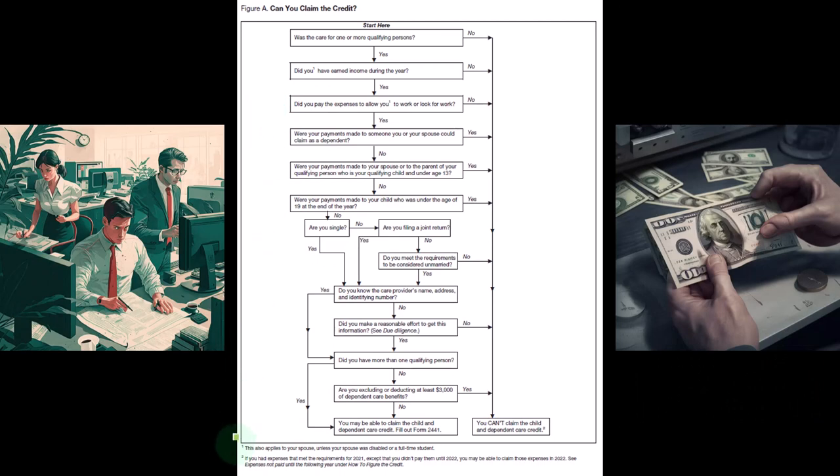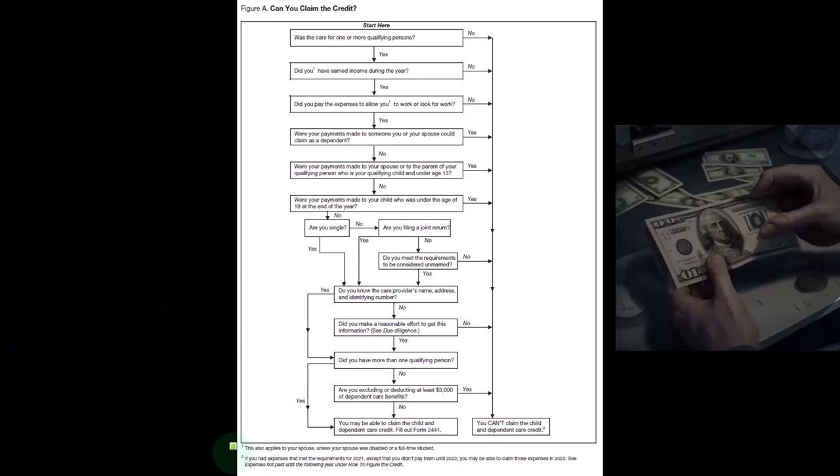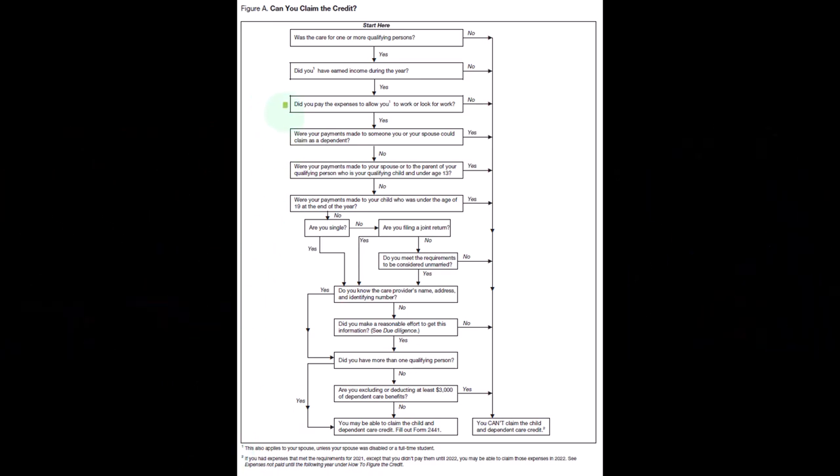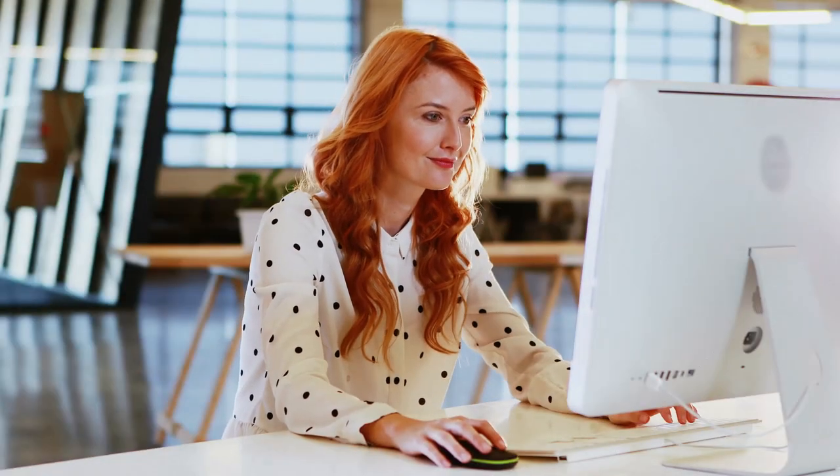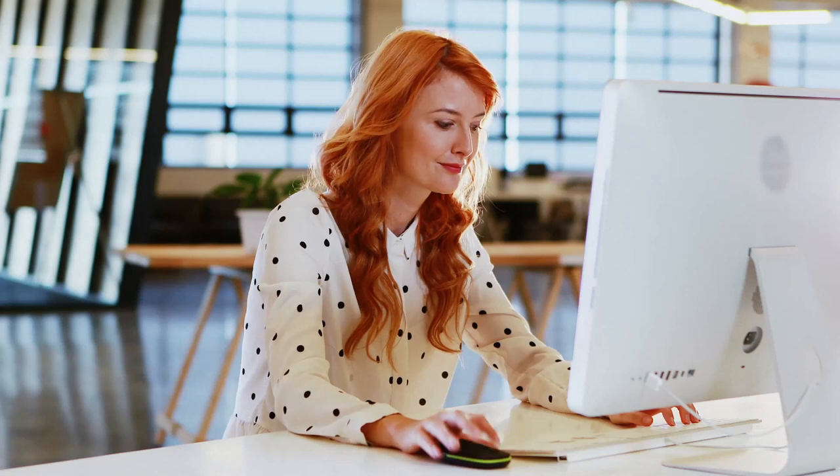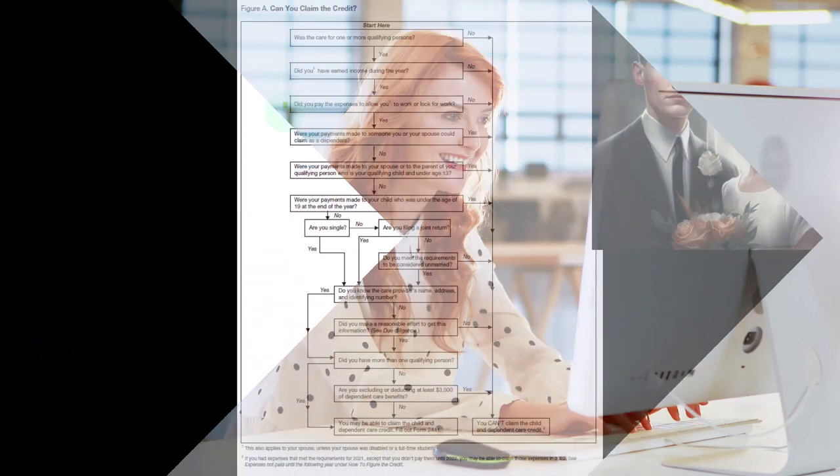And there you have this little item down here: this also applies to your spouse unless your spouse was disabled or a full-time student. In other words, if you're single, clearly if you hired someone to help you to take care of the child, then you would do that to work.